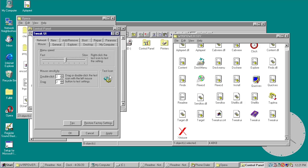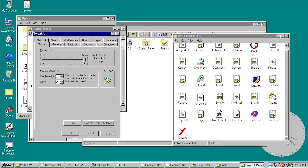In Tweak UI you can change things like menu speed — how fast a context menu opens when you right-click — with a test icon to preview it. Changing it to very slow doesn't show much effect here because we're running this in a VM with a very fast processor. In an emulator like PCem you would definitely see the effect. You can also change mouse sensitivity for double-clicking and dragging, again with a test icon to try it out.